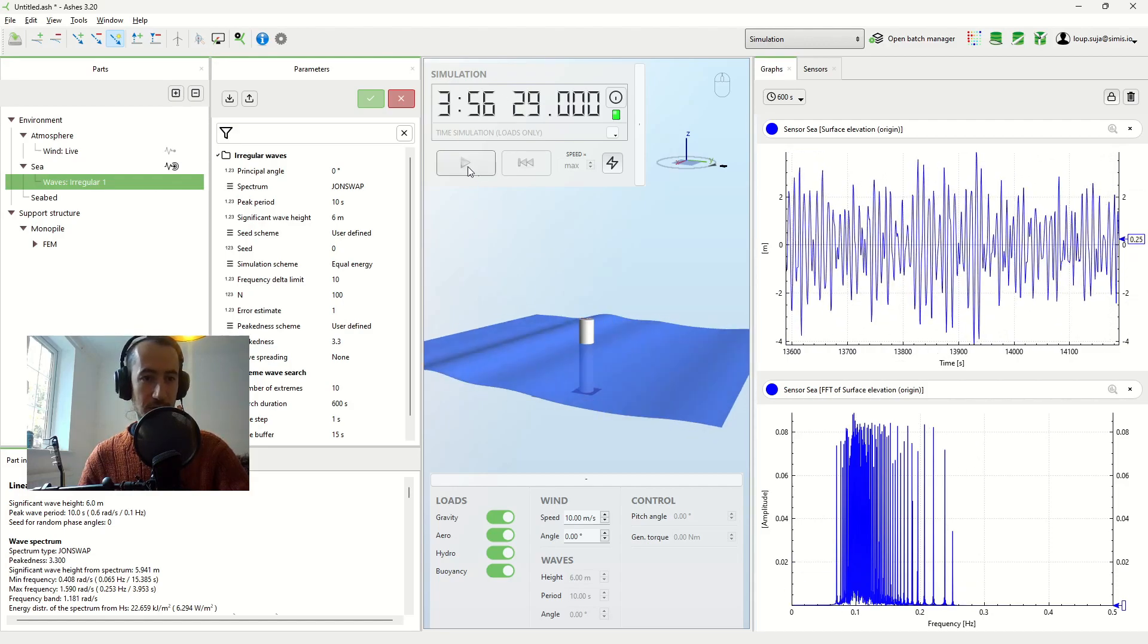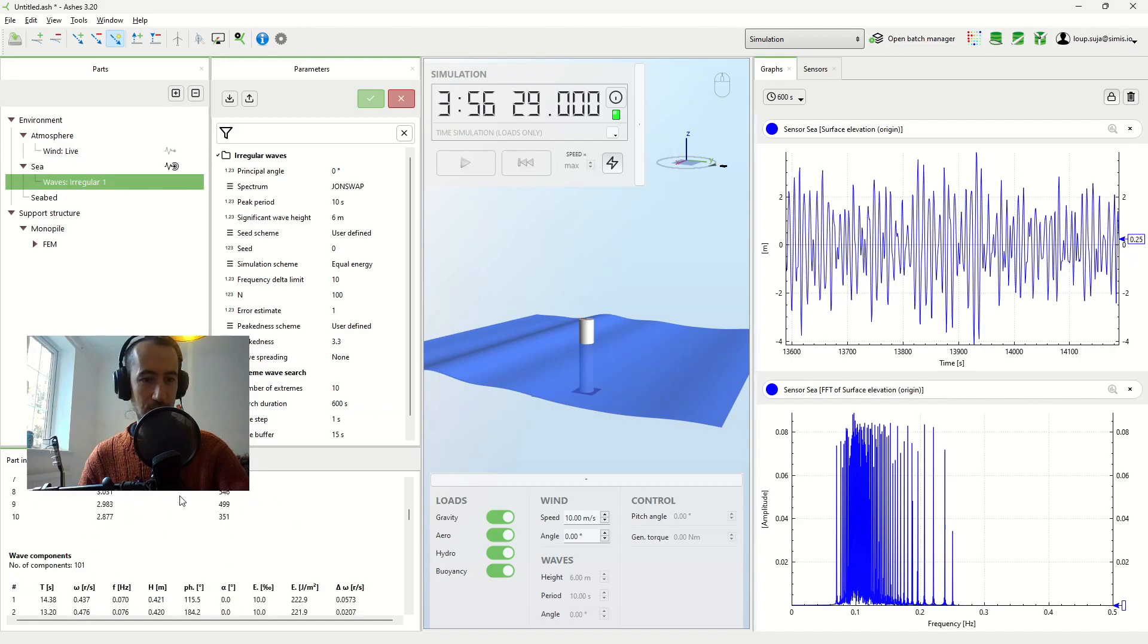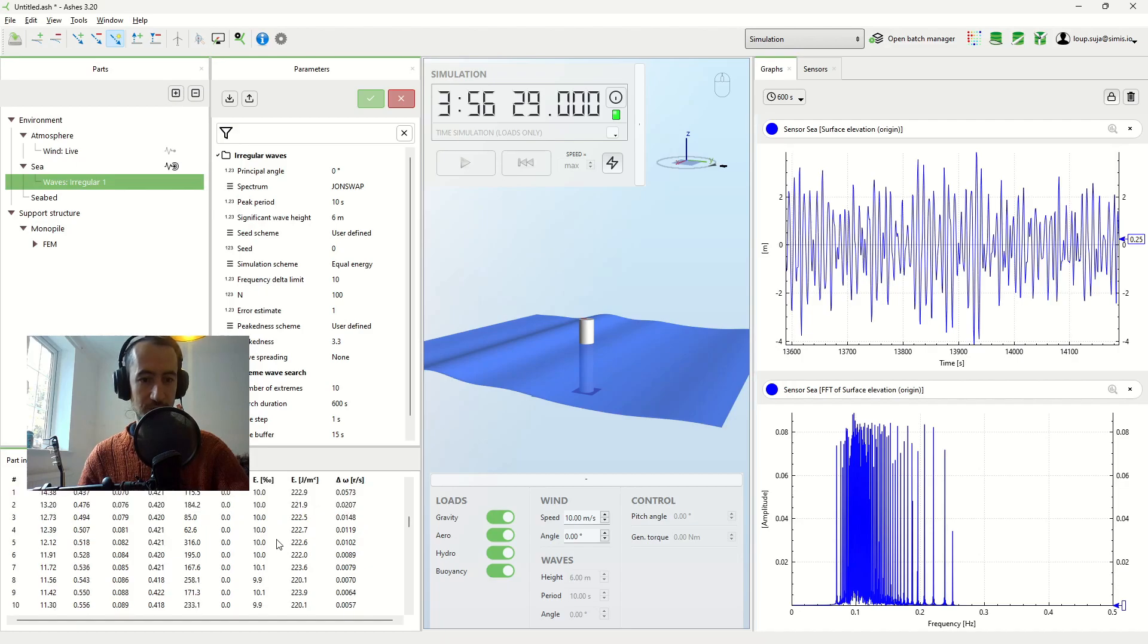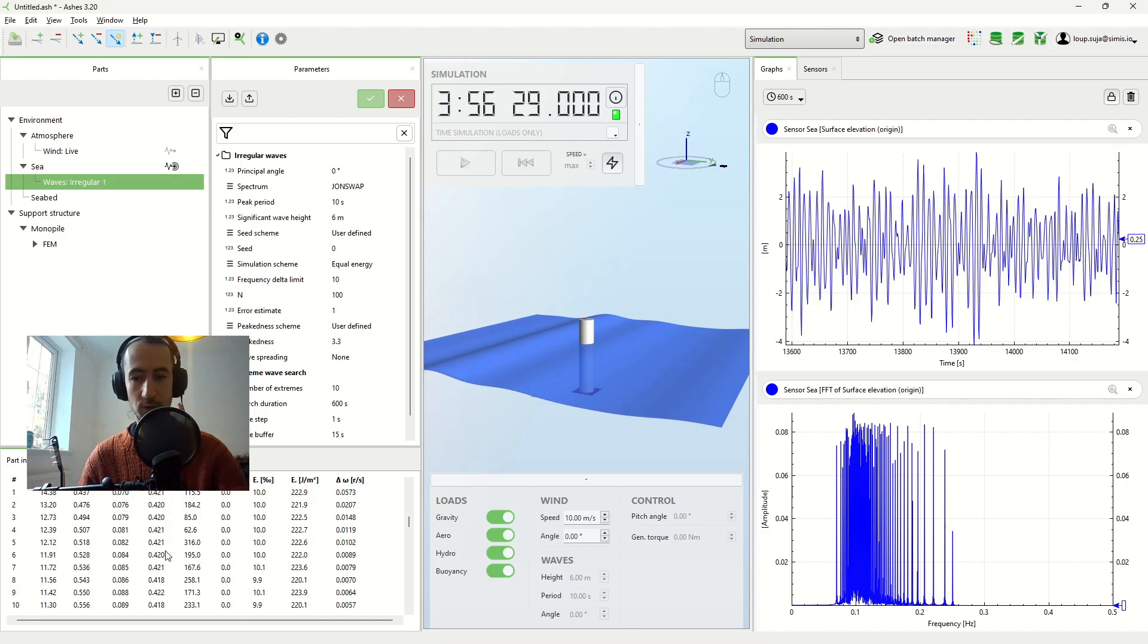And actually you can also see all the components. Here you can export all the components and have a look at them. And what you would see from this graph is that they all have the same energy components, and they actually all have the same heights, the same amplitude components.